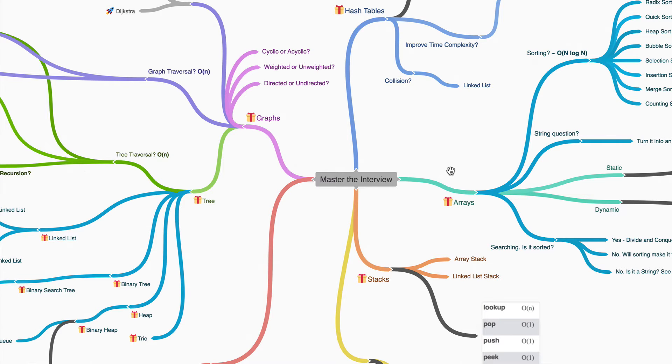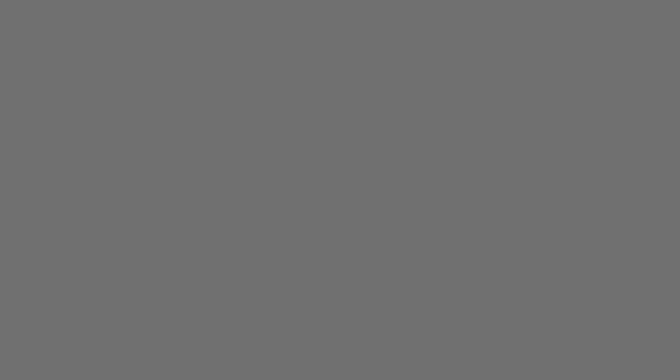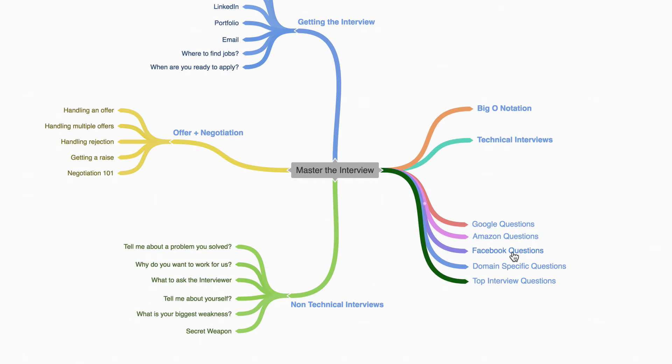By the end of it, you're going to feel confident in any coding interview or whiteboard interview.